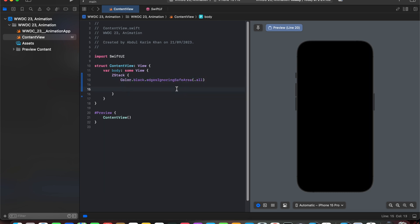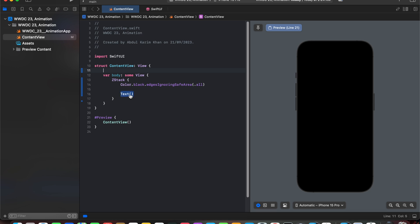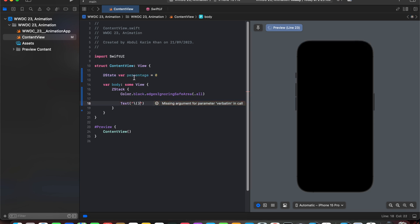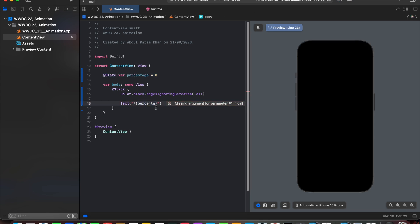Next we are going to introduce text and in the text we will be needing a percentage or a number. So for the number we have declared a state variable and now we are going to add this percentage in this text struct.